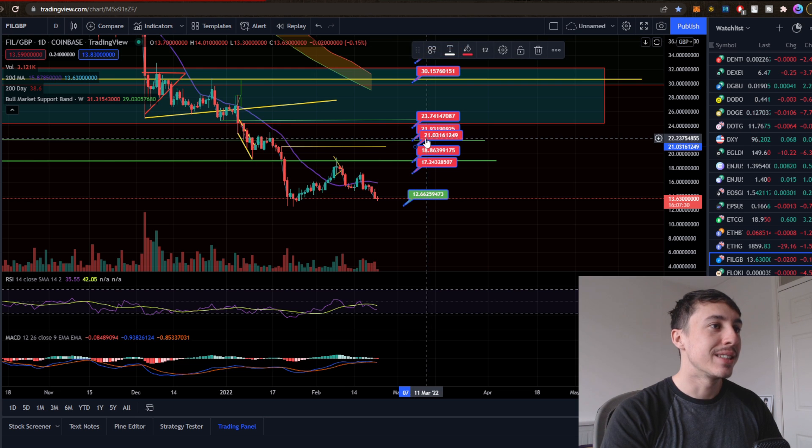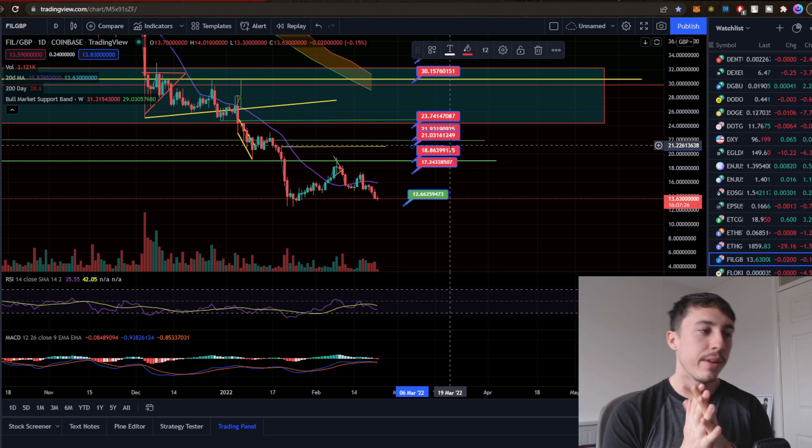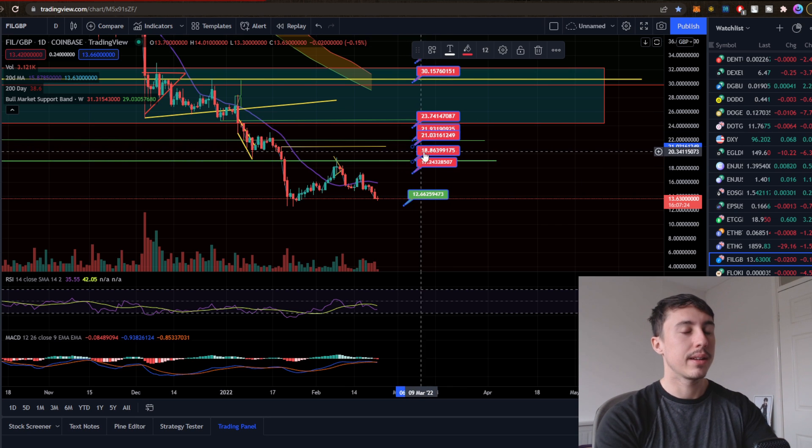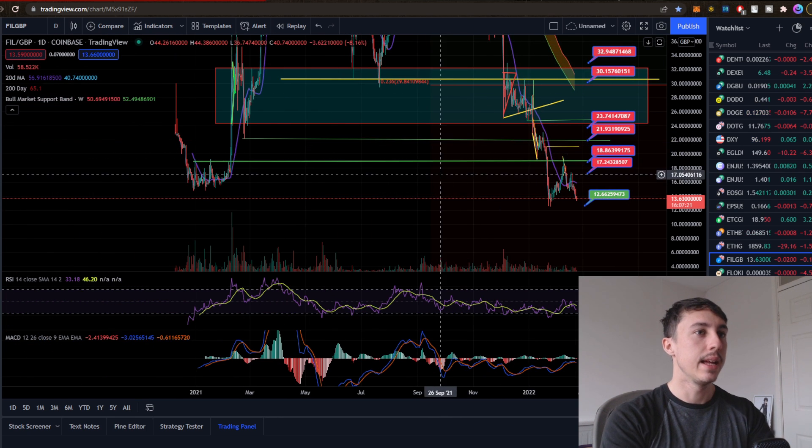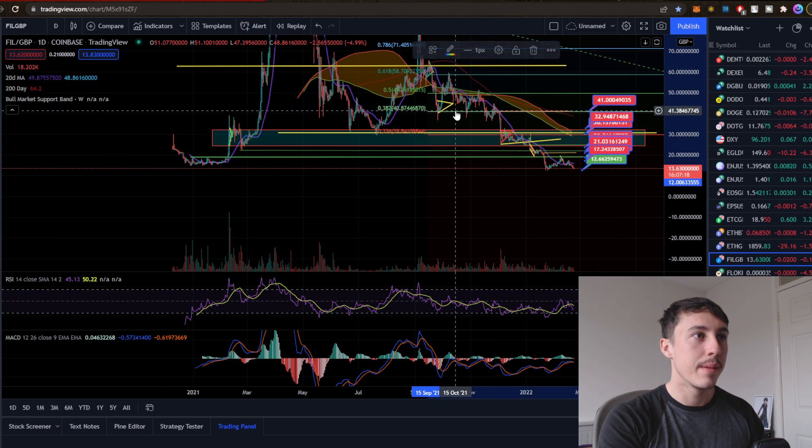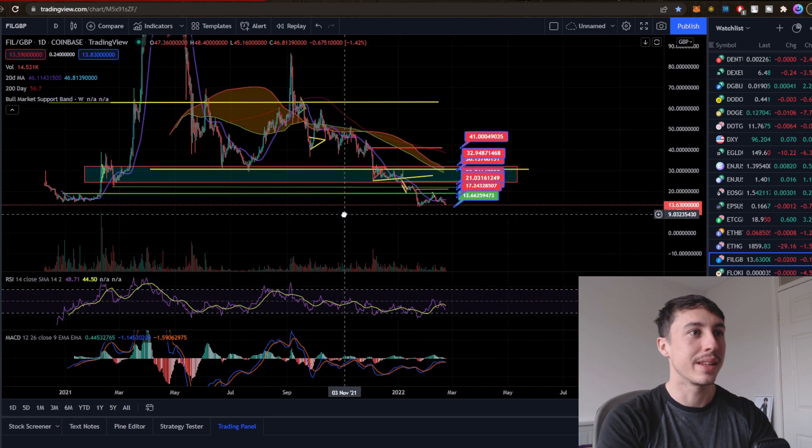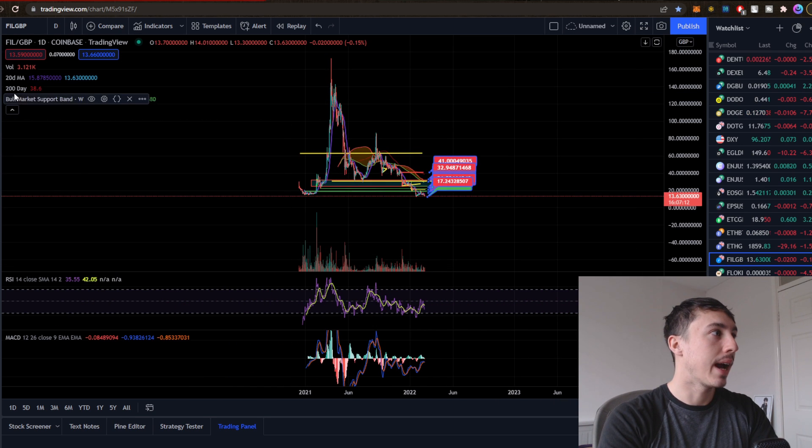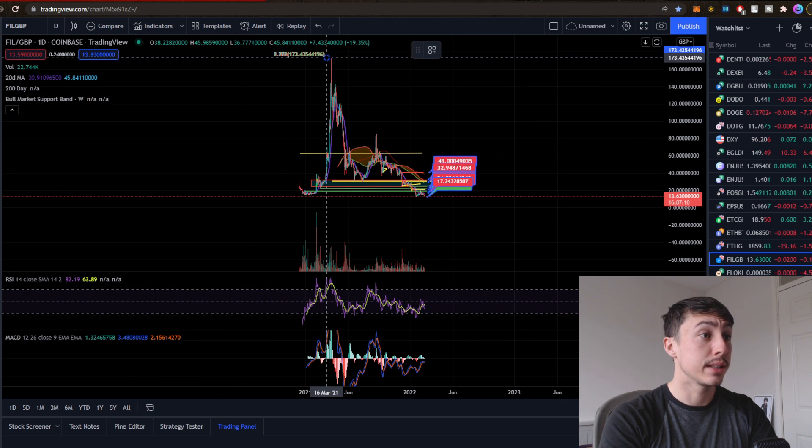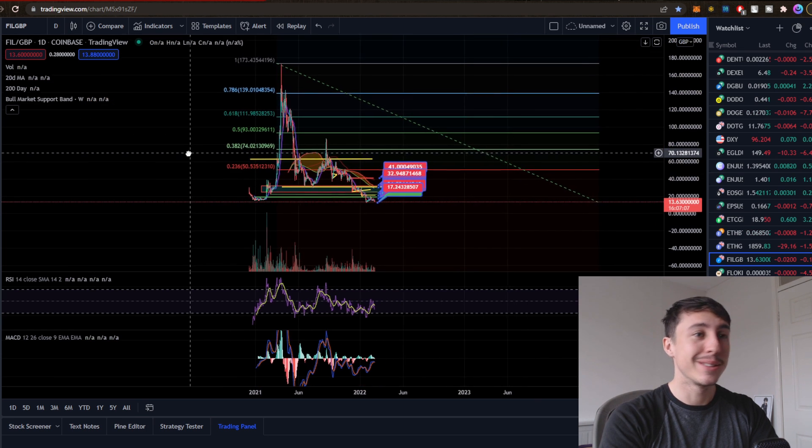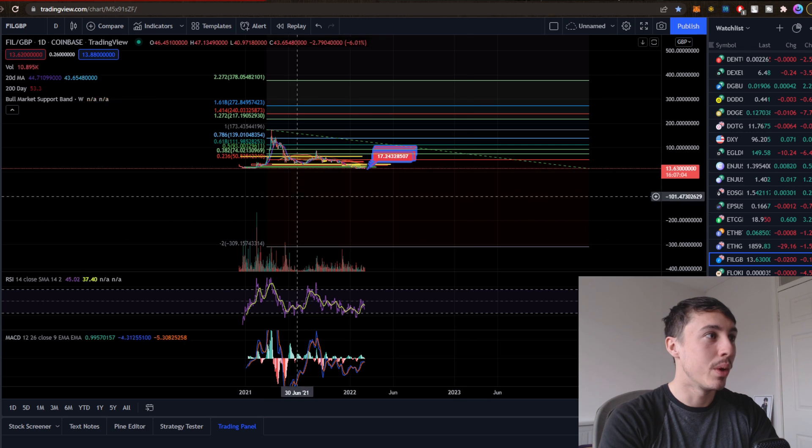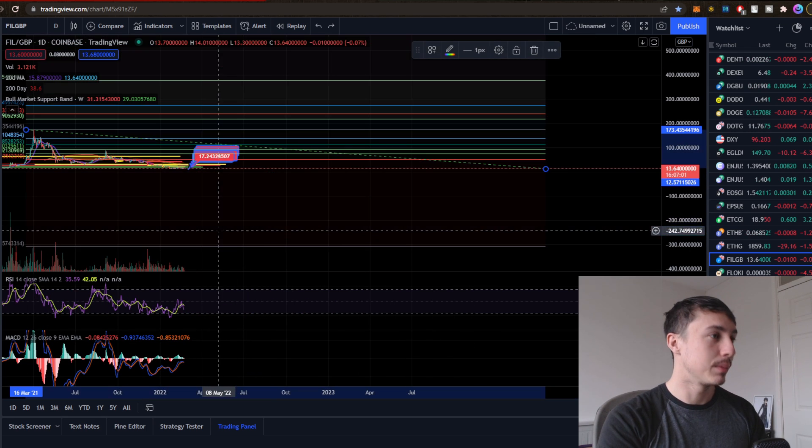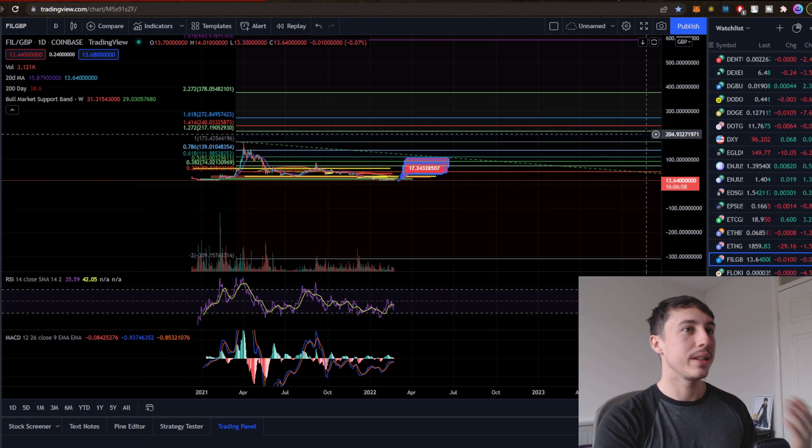Filecoin also has these other resistance levels: the 17 pound zone, 18 pounds, the 21 pound zone. There's just so many levels of resistance that we've got to get through. For me, this is a very tricky one. I think for the next bull market cycle it makes sense to potentially be accumulating. But if your view is to make money this cycle, I think the odds are quite low. But what we can anticipate now is, now we've had this huge run, the targets for the next cycle are phenomenal.